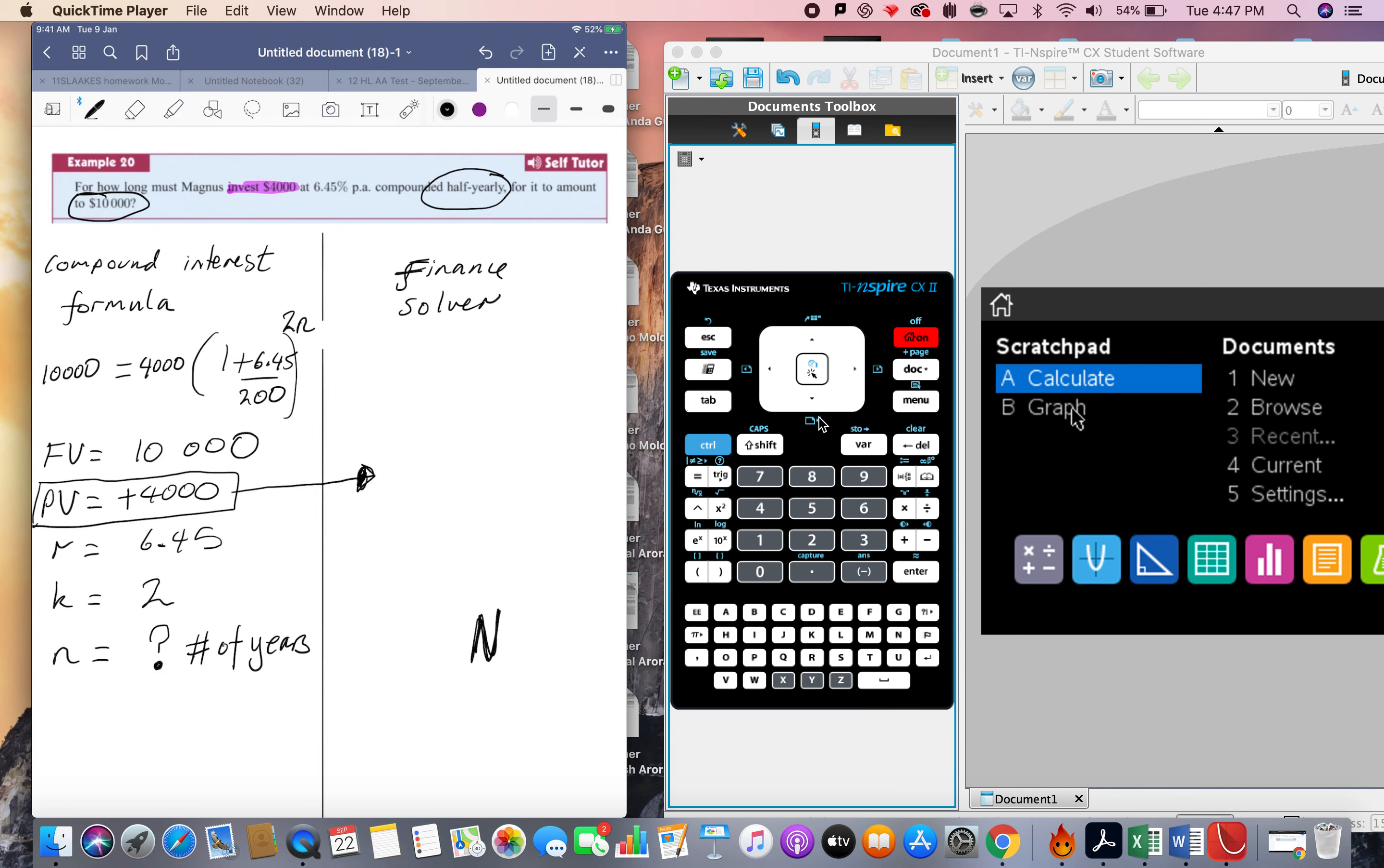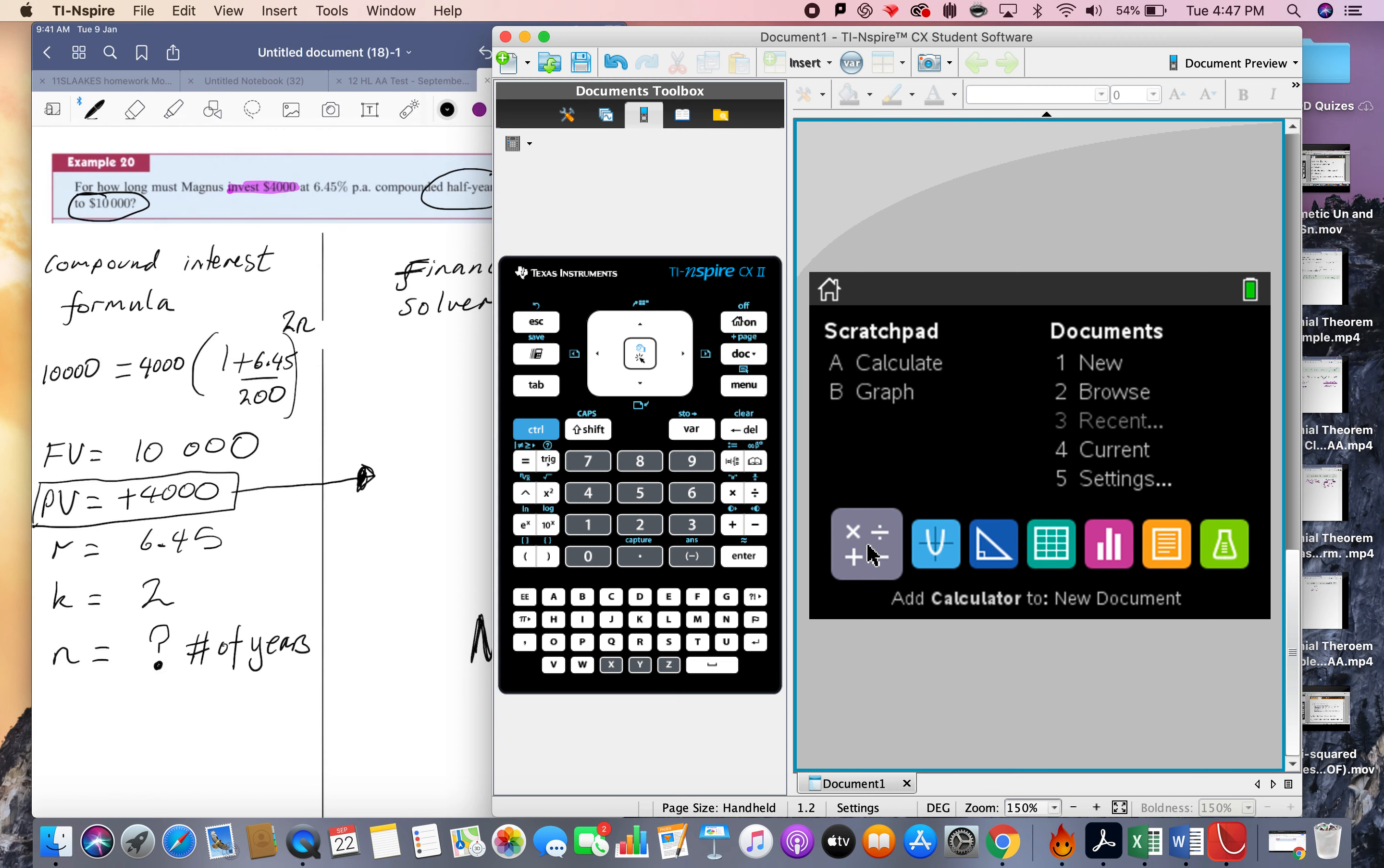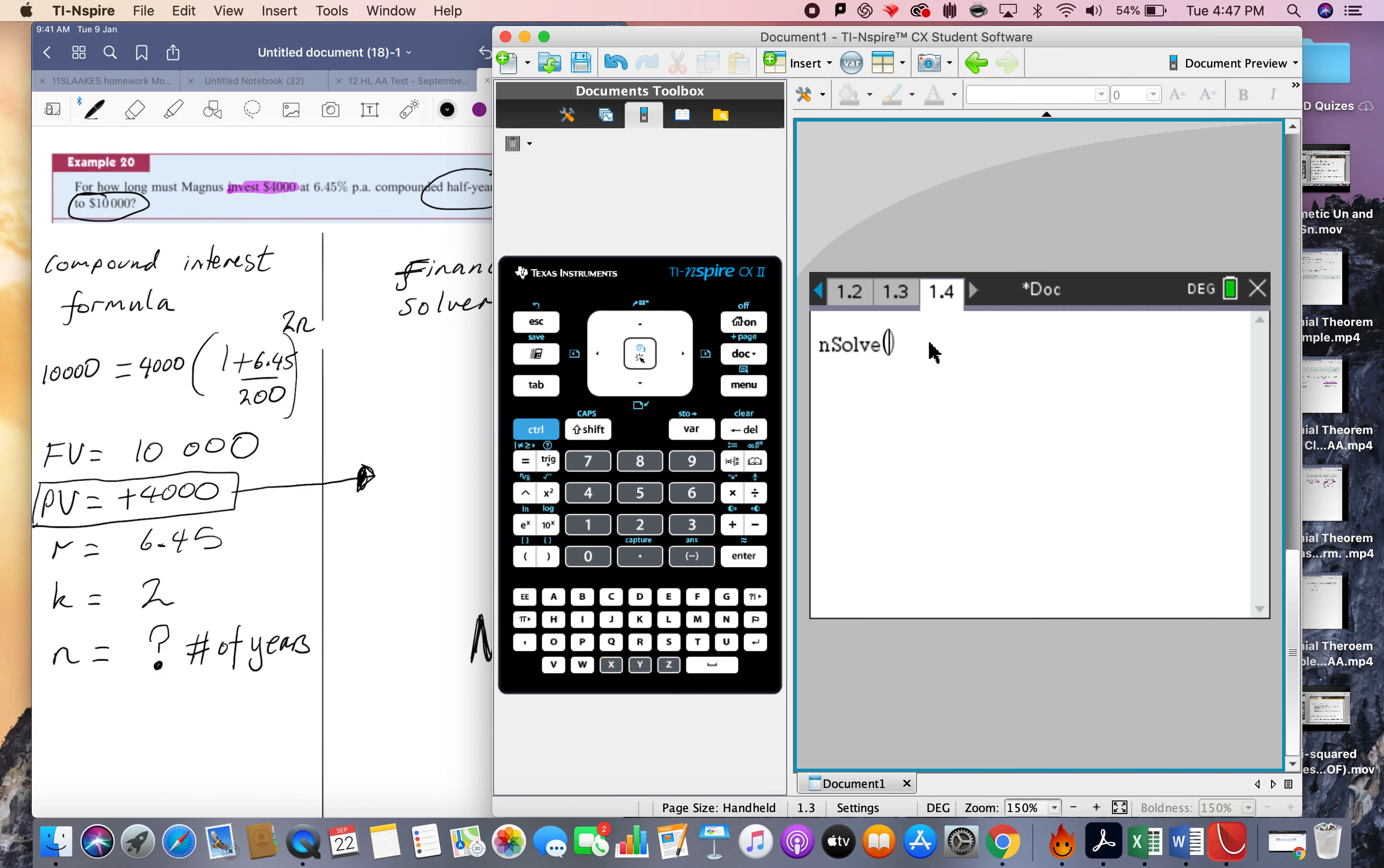Now I'm going to switch out to the calculator, the TI Inspire. I'm going to go doc, insert a calculator, and now I'm just going to try and solve this equation. So menu, algebra, numerical solve.